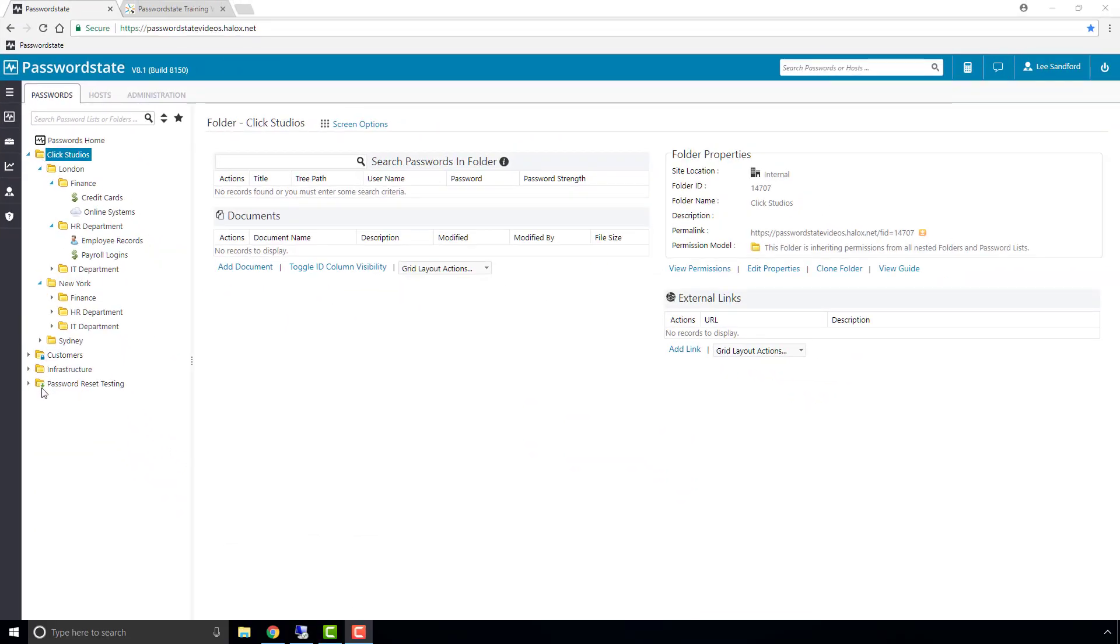An alternative permission model we have, which is called the propagating permission model, is where you apply permissions on a folder and those permissions will automatically apply to every object beneath it, regardless of whether it's a folder or a password list.